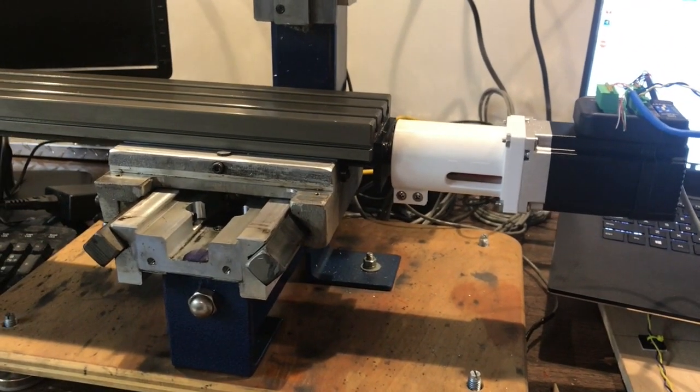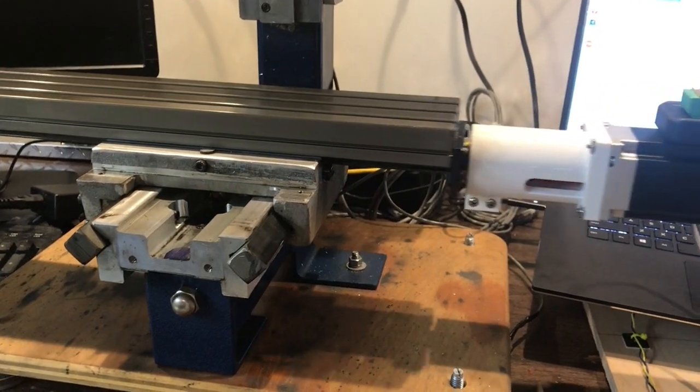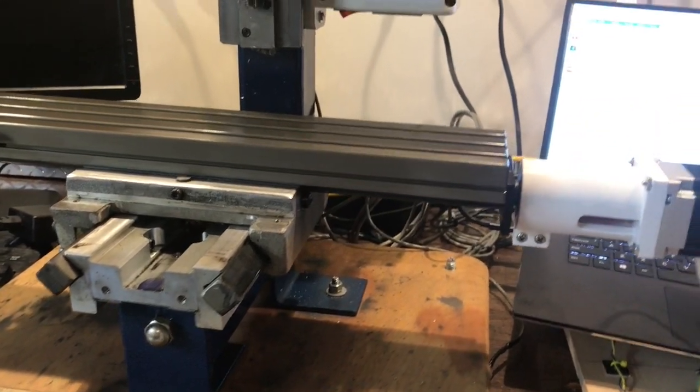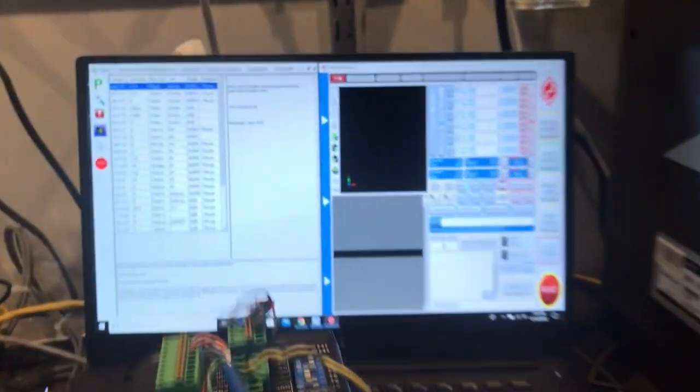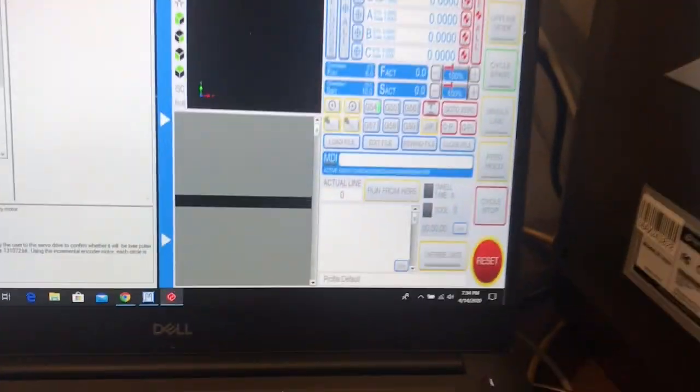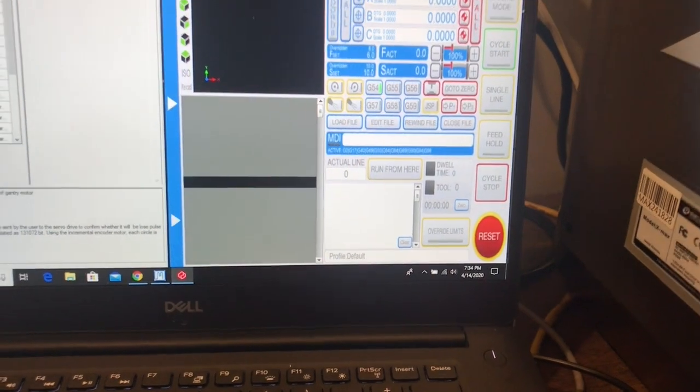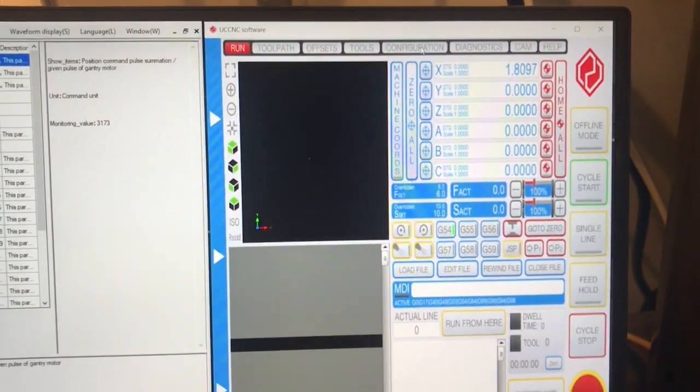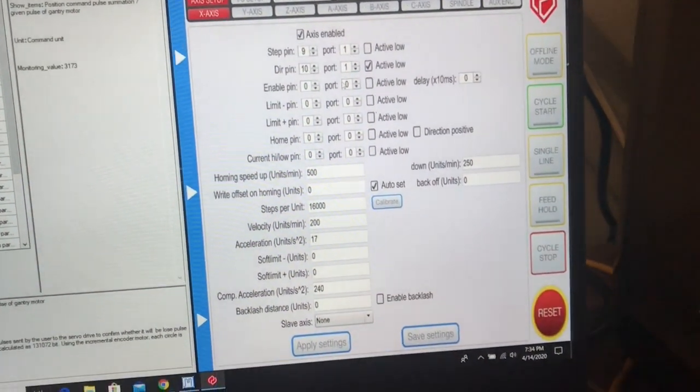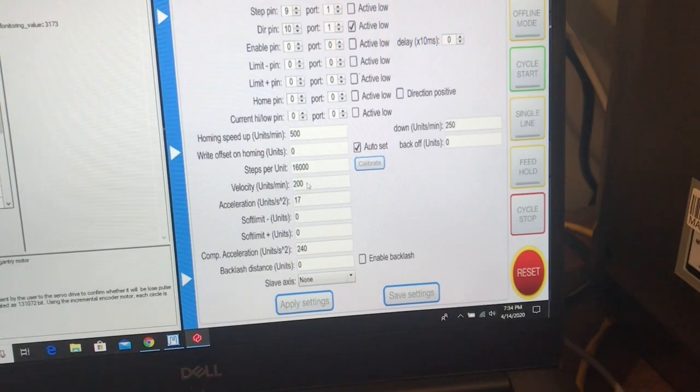Still not bad. So right there, there was some metal. I don't know what that is, but it doesn't matter. So 200 is probably a little too fast, I'd say, for this.